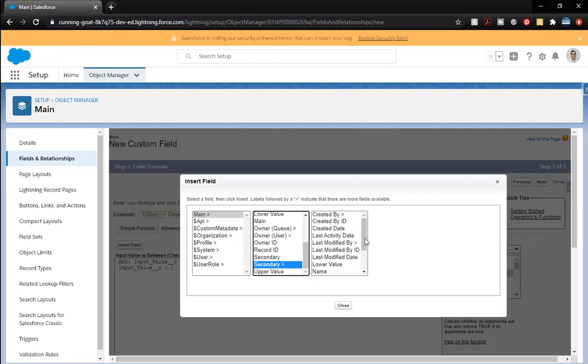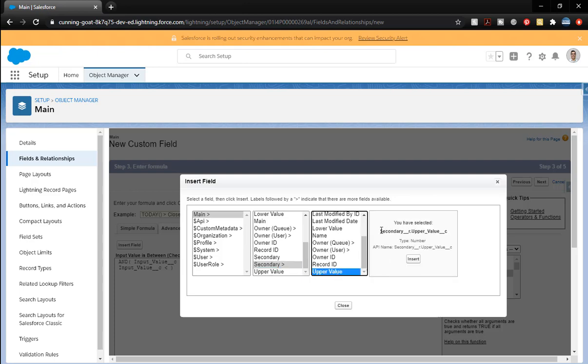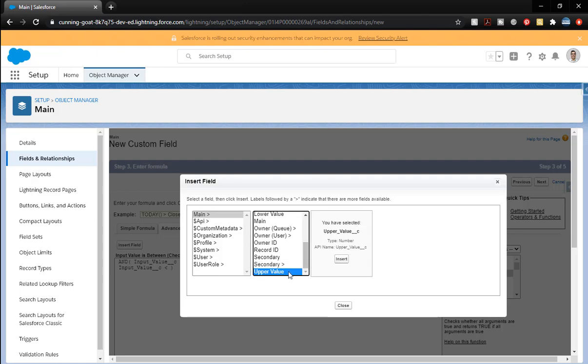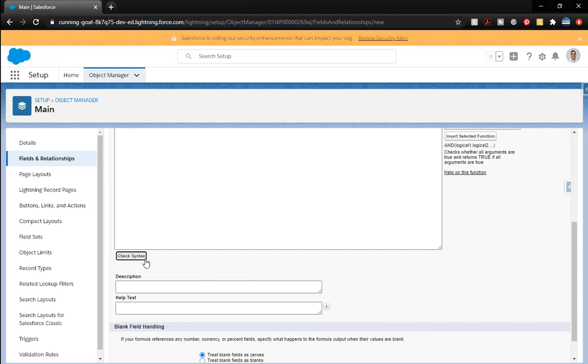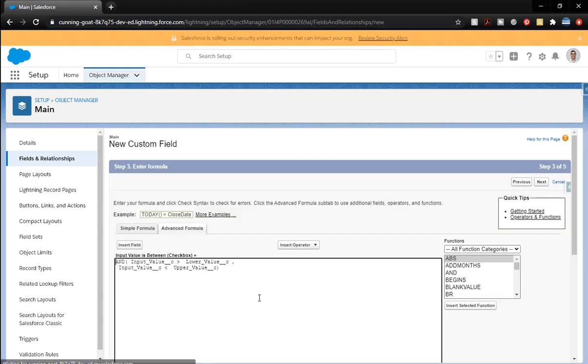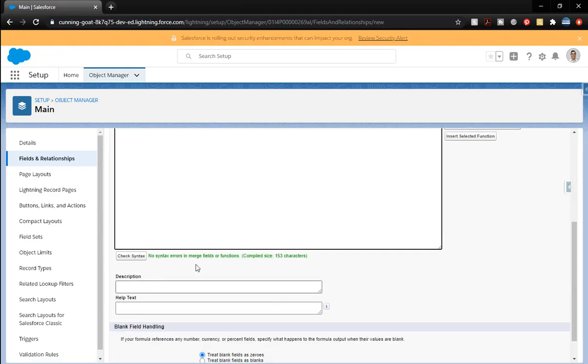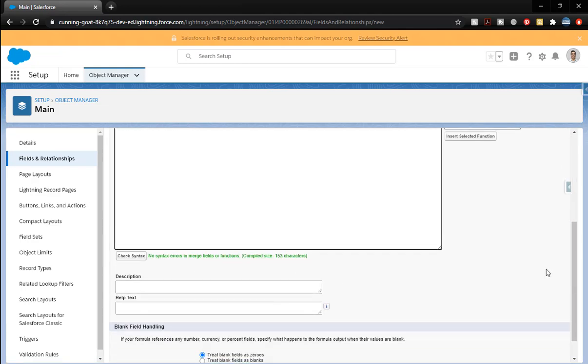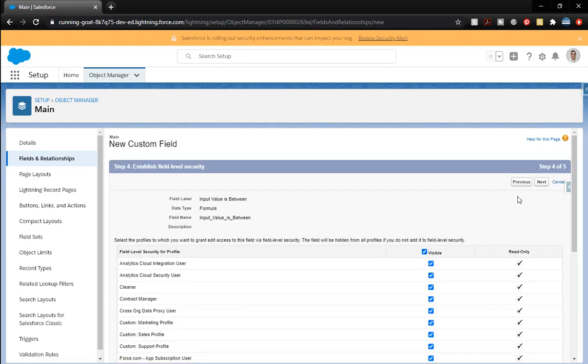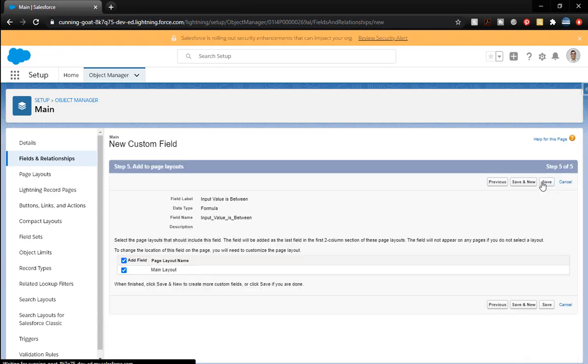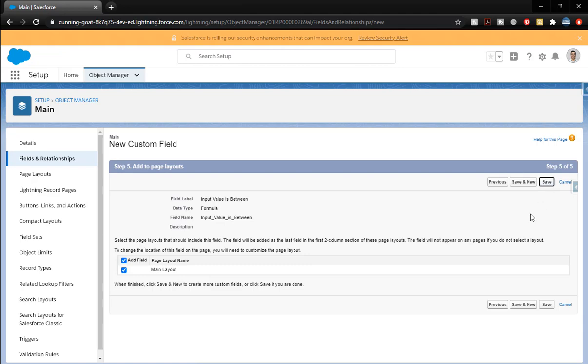Then I'll click on this upper value. You see how it's got that related information there. Well, we've already pulled that information. We want to use the most up-to-date information that we have inside the object. So we're just going to pull that directly in that way. So if it is greater than the lower value or less than the upper value, then it'll be valid. We'll go ahead and check it. We're good to go. Next. Visible. Next. And save.